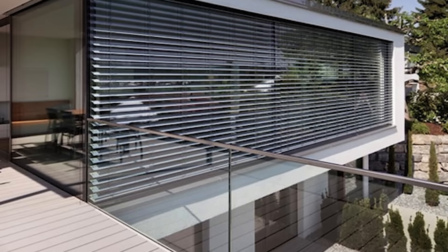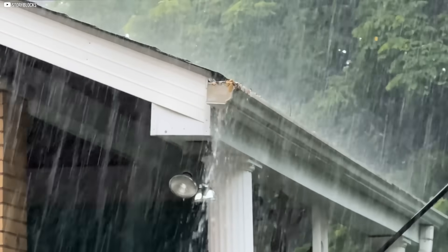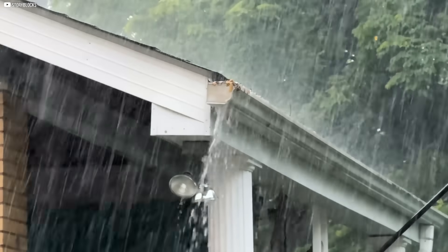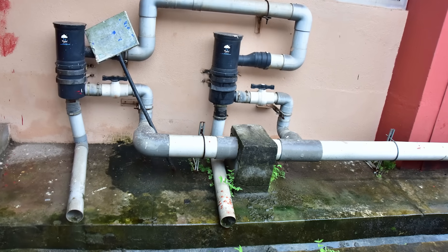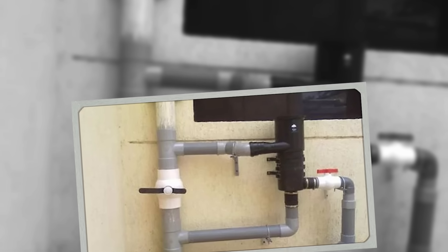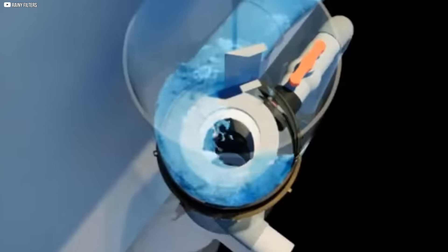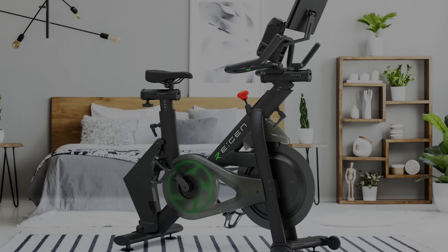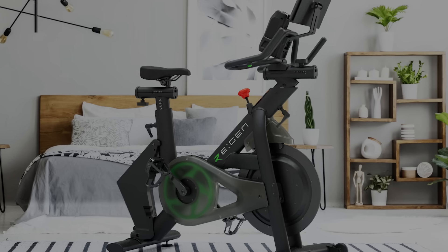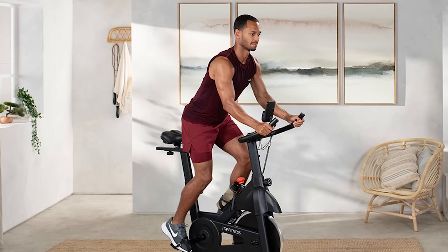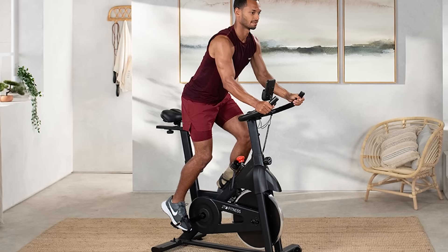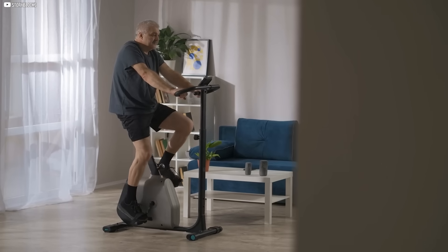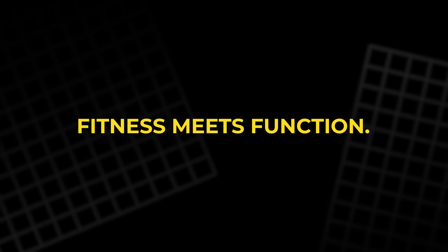Now imagine collecting rain as it falls. The rainy filtration system turns your rooftop into a water source. With self-cleaning filters and no need for electricity, it can collect and purify hundreds of gallons each year. Supplying nearly a third of a household's water needs, naturally. Then there's the RE-Gen exercise bike. As you ride, it stores electricity in a detachable battery. Your morning workout becomes power for your phone or tablet. Fitness meets function.